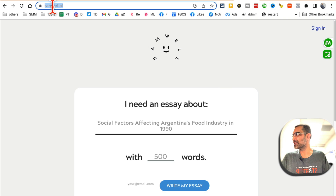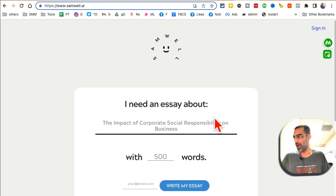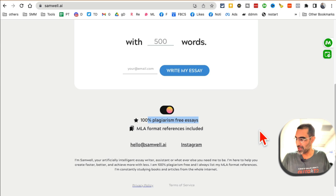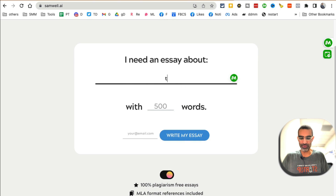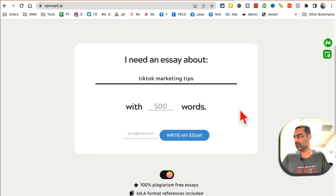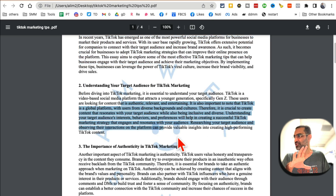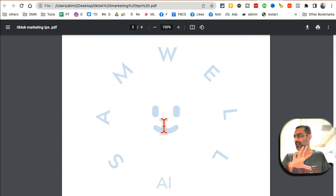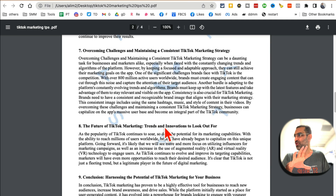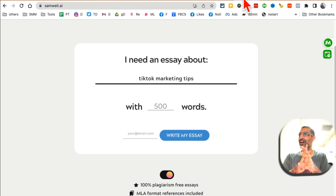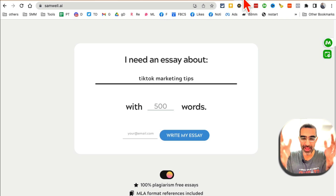Tool number ten is Samwell.ai. You can use this tool to create blogs and essays that are plagiarism free. I'll enter 'TikTok marketing tips,' select blog article, choose 500 words, enter my email, and click write. Here's the essay I got earlier: TikTok marketing tips with introduction, section two, section three. This tool is going to save you so much time — especially if you're a student, this is going to be a gold mine.